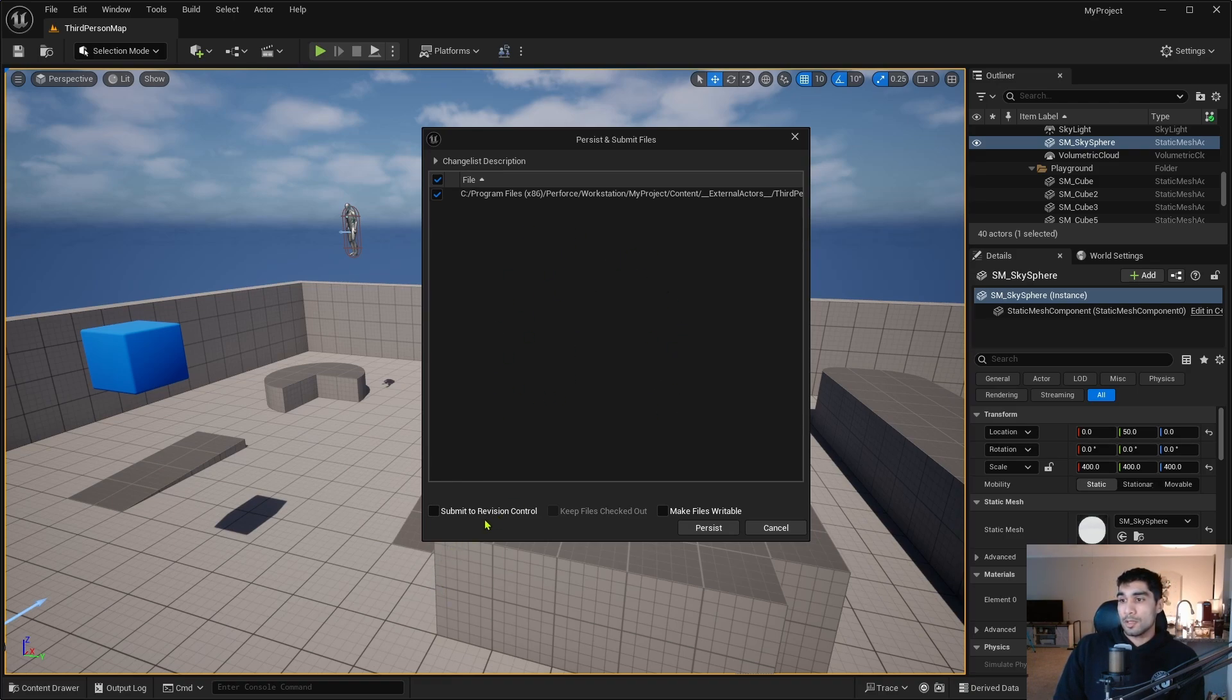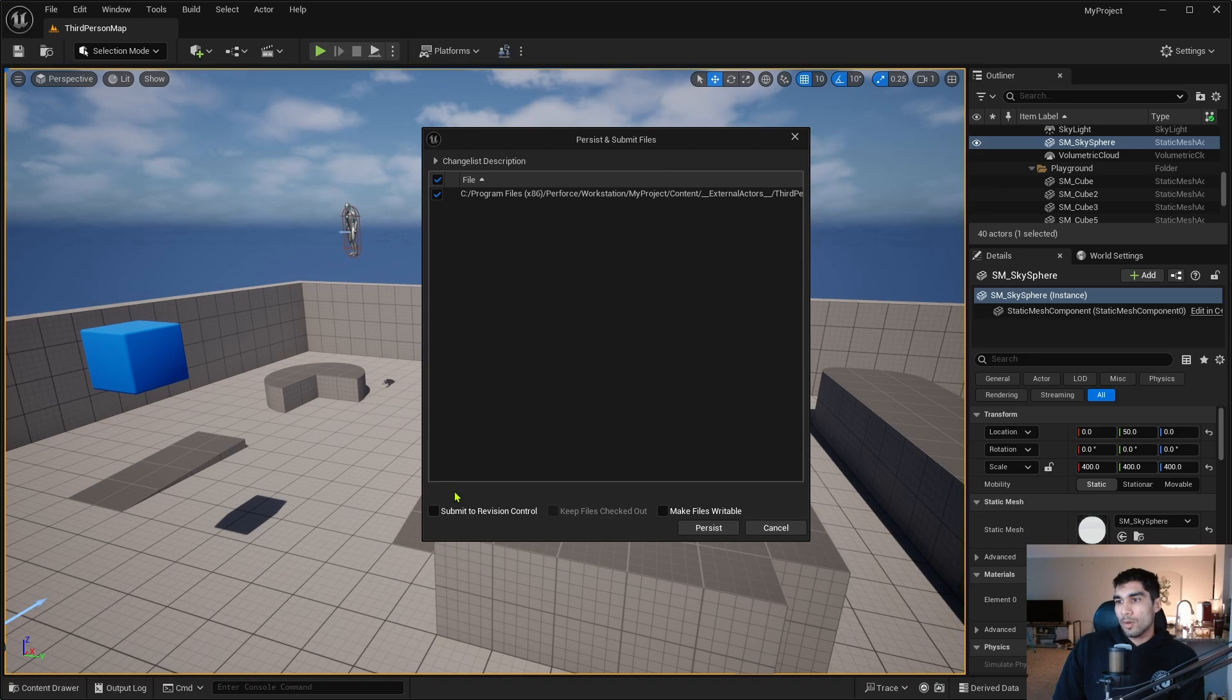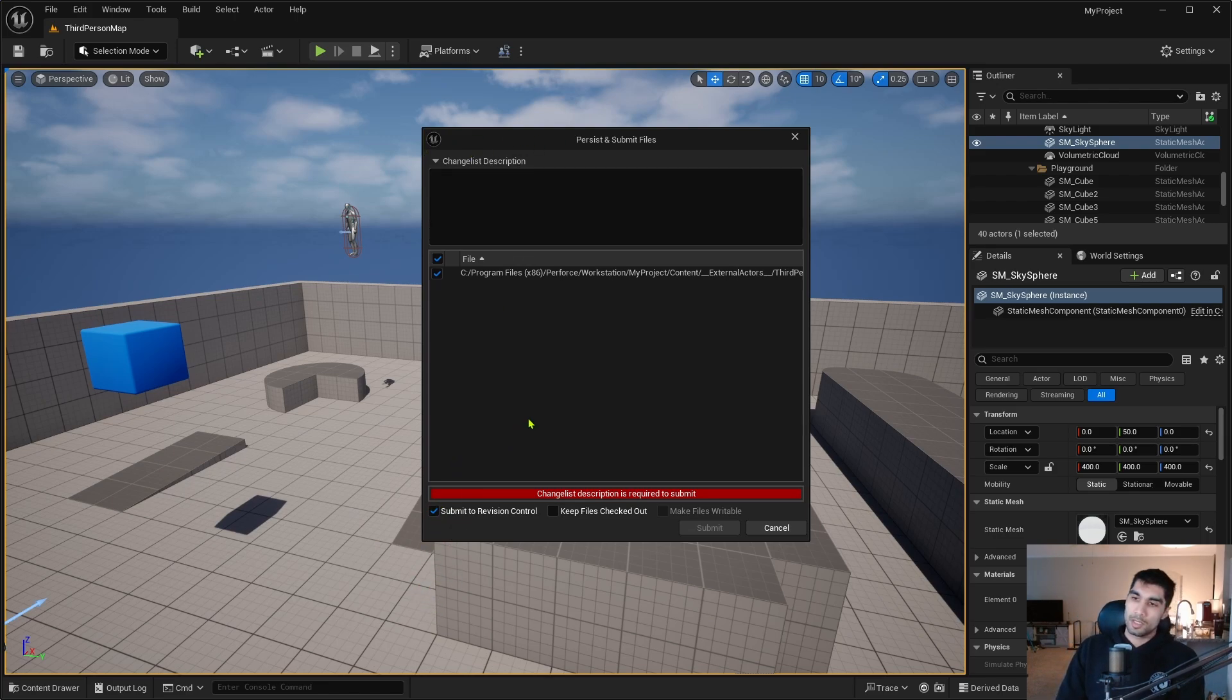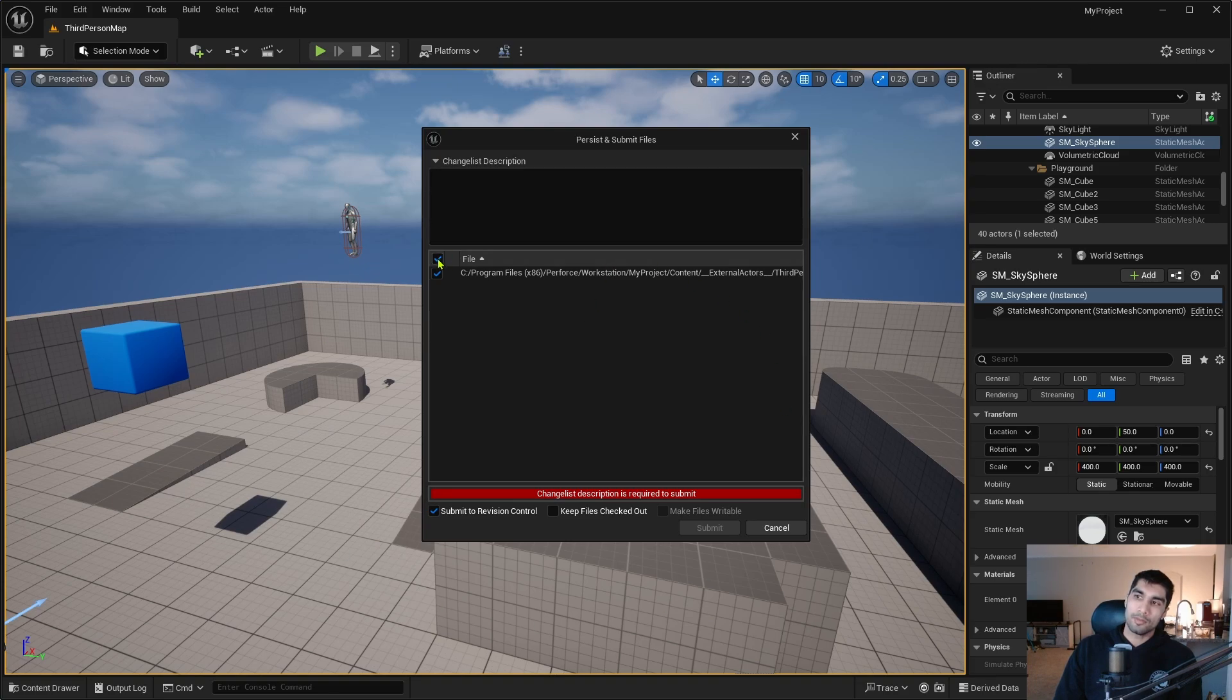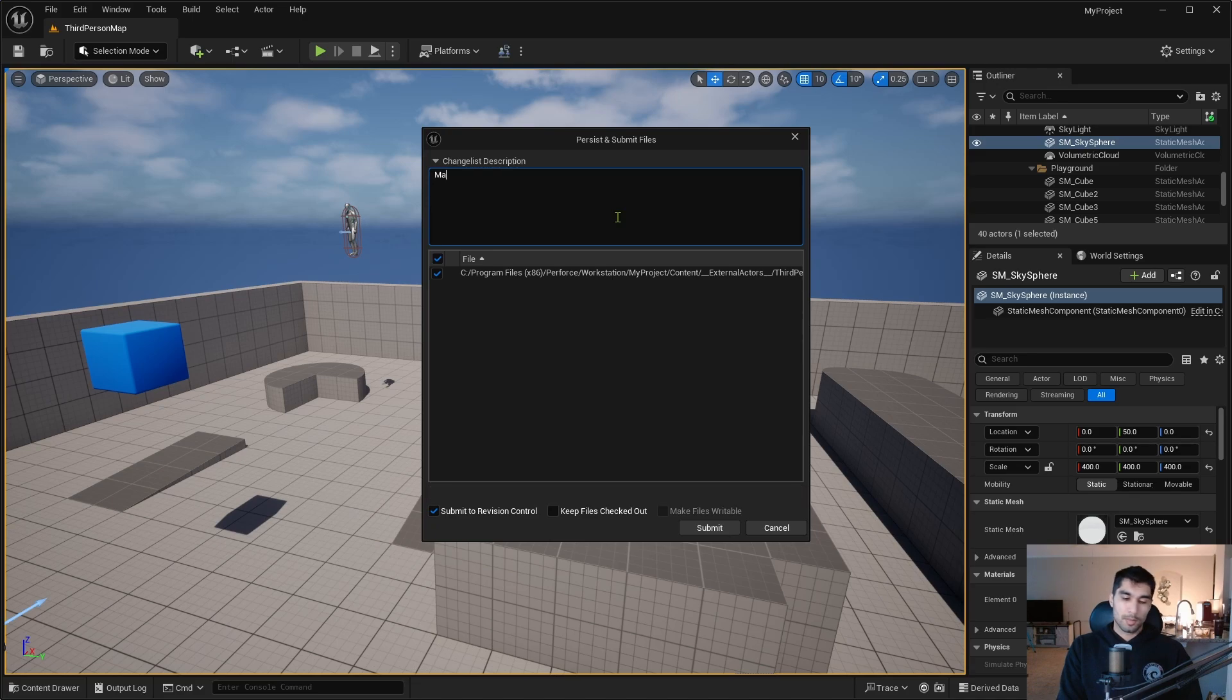Now that you have the Persist Submit Files thing open, you're going to see a list of things that you've done within the project and you have the option of clicking Submit to Revision Control if you have it connected to revision control. I'm going to click on Submit to Revision Control and it'll pop up a changelist description. I'm going to type 'made change'.